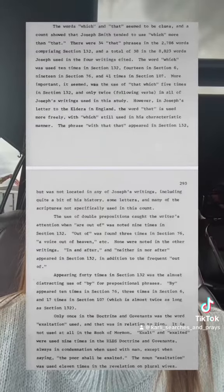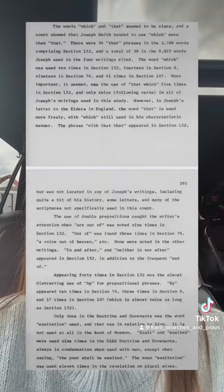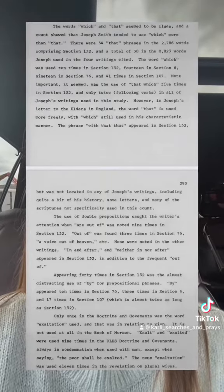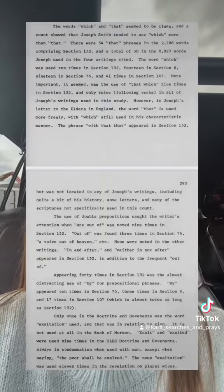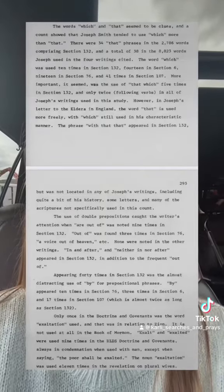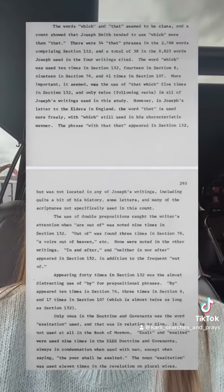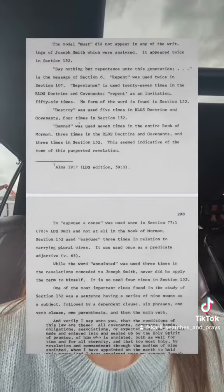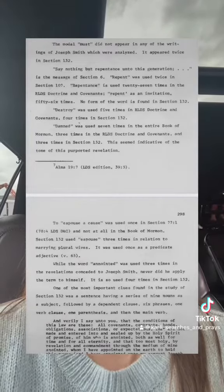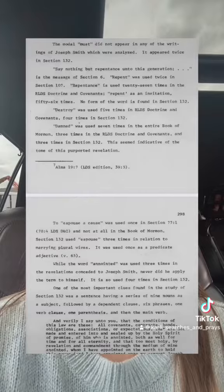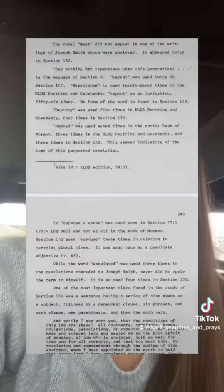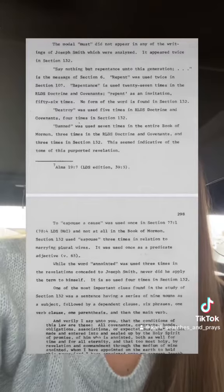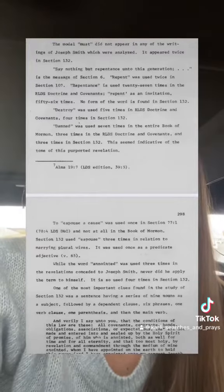Section 132 also uses a lot of double prepositions such as 'are out of,' 'in and after,' and 'neither in nor after.' Aside from section 76 using 'out of,' the use of double prepositions is not found in any of Joseph's other writings. Joseph Smith also never used the word 'must' in any of his writings, but it appears twice in section 132. Joseph often used the word 'repent' as a call to action, but 'repent' is nowhere found in section 132.